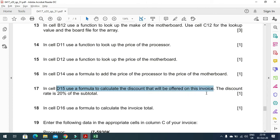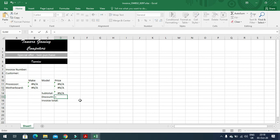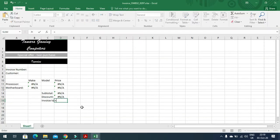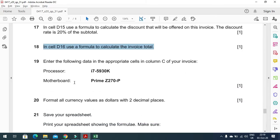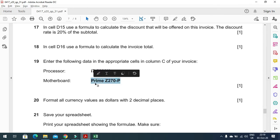In cell D15 use a formula to calculate the discount — 20% of the subtotal. Since 20 divided by 100 equals 0.2, the formula is: =D14*0.2. Then in cell D16 use a formula to calculate the invoice total: =D14-D15. After that, enter the processor and motherboard model data into the appropriate cells in column C.